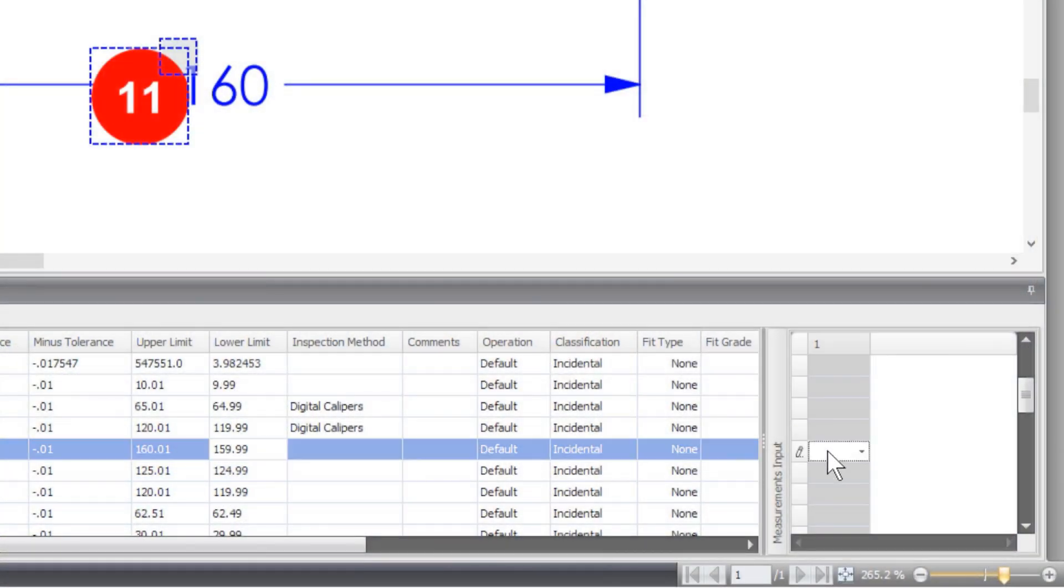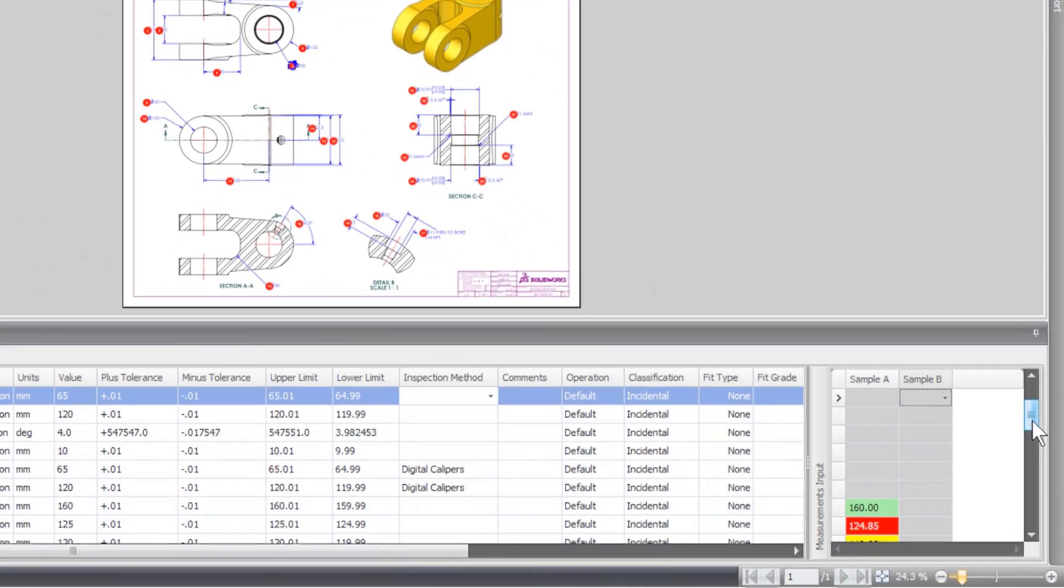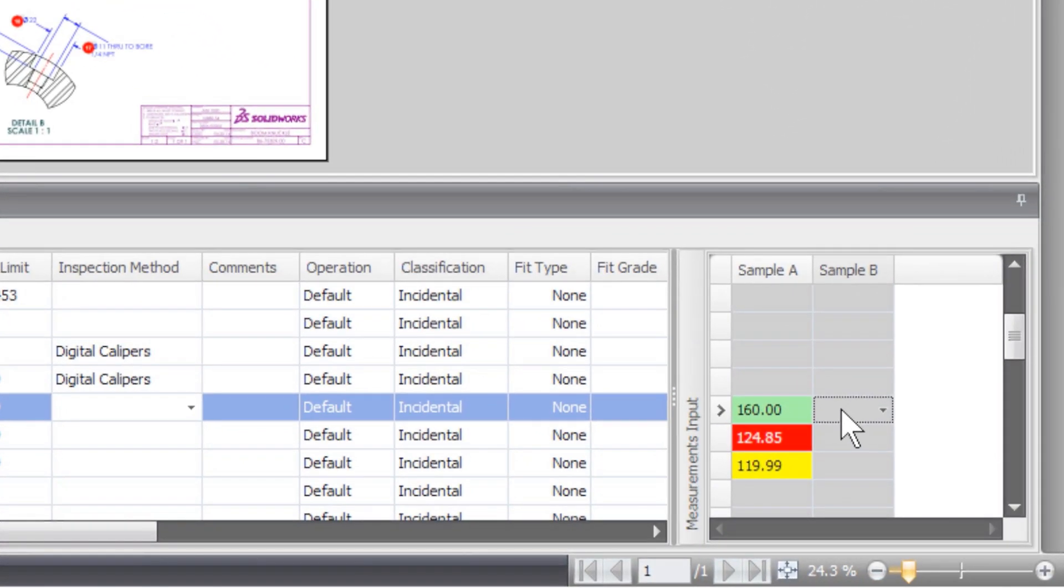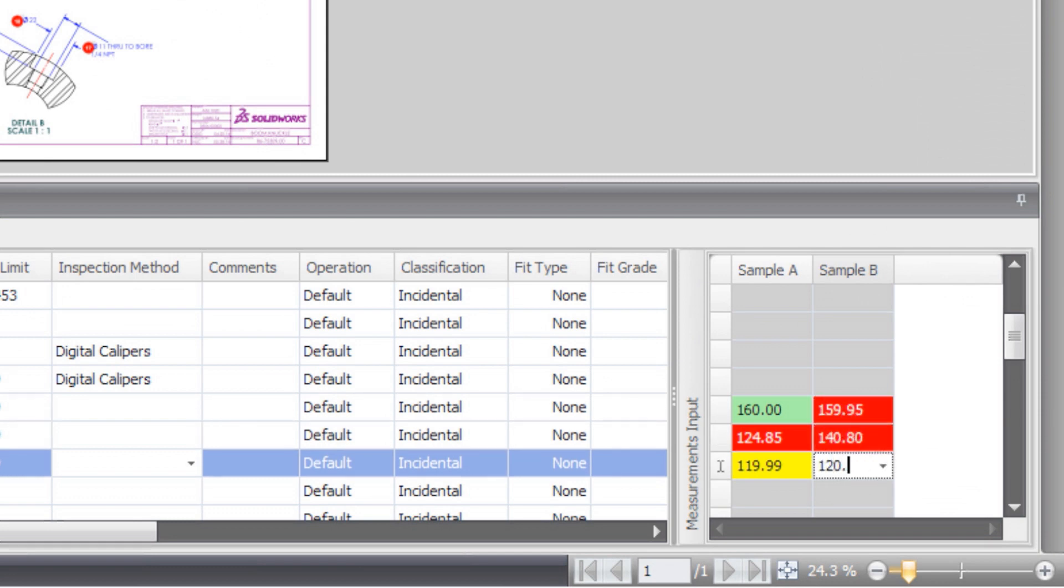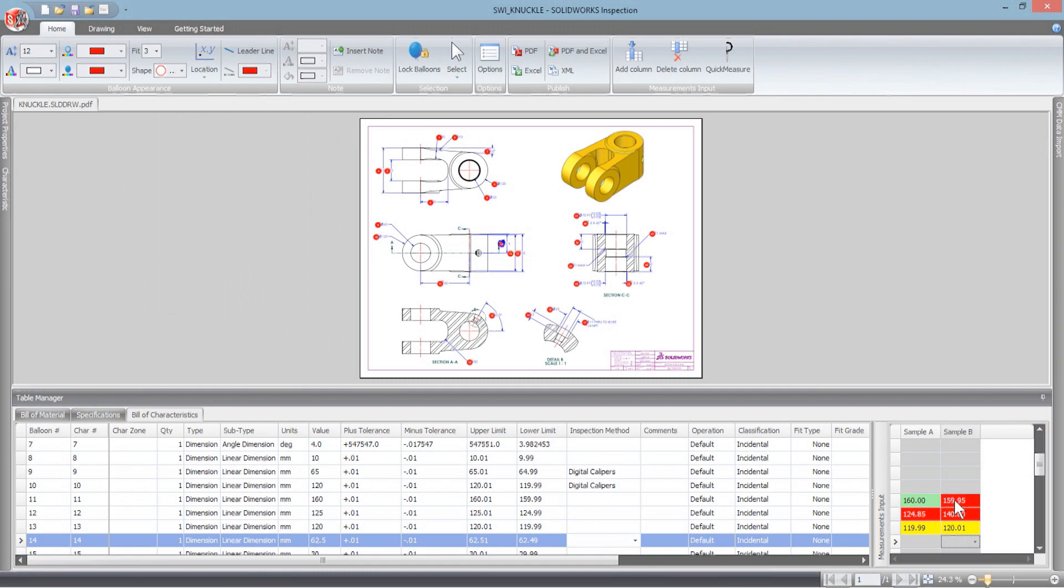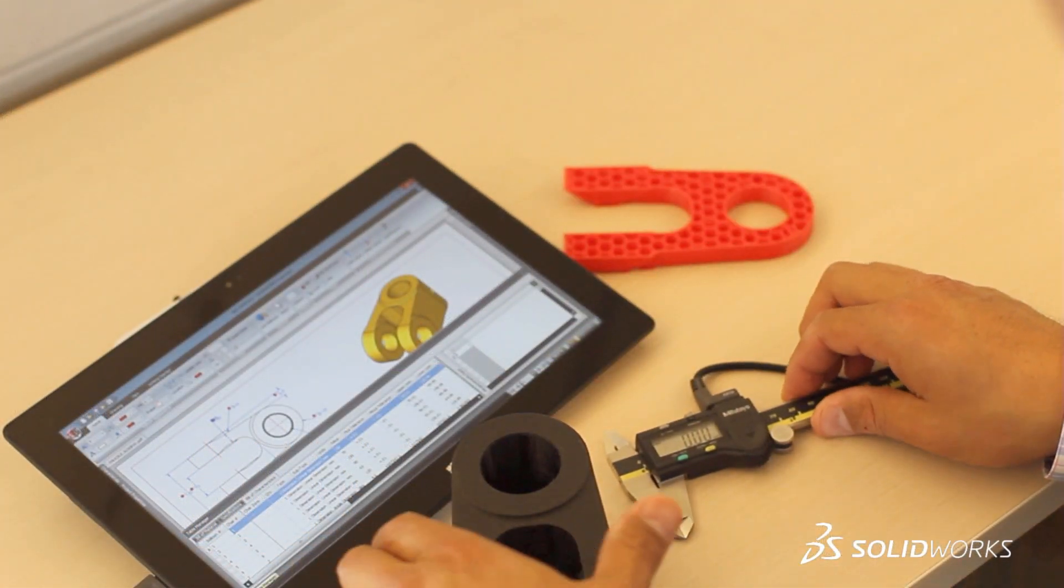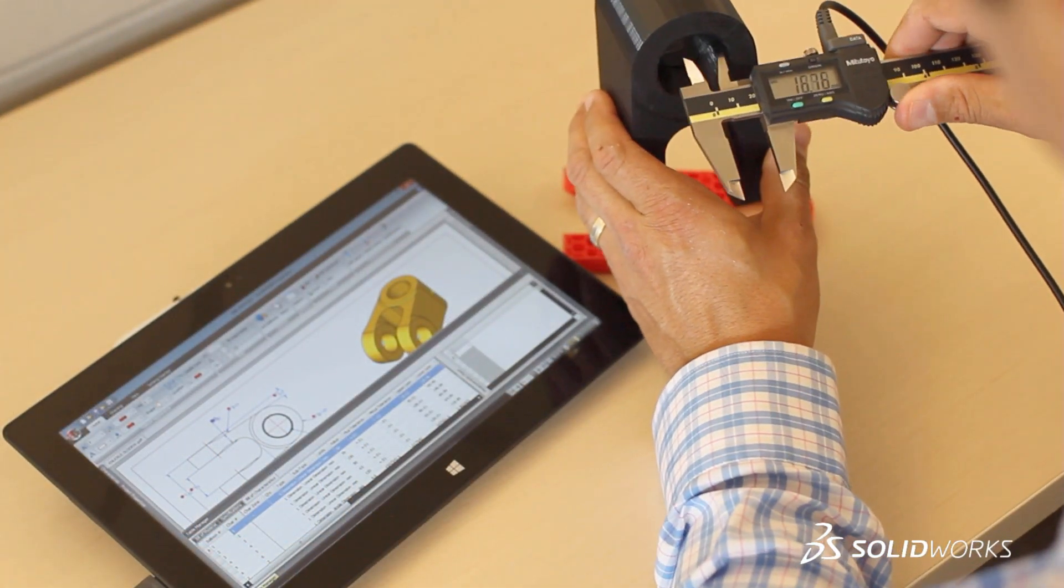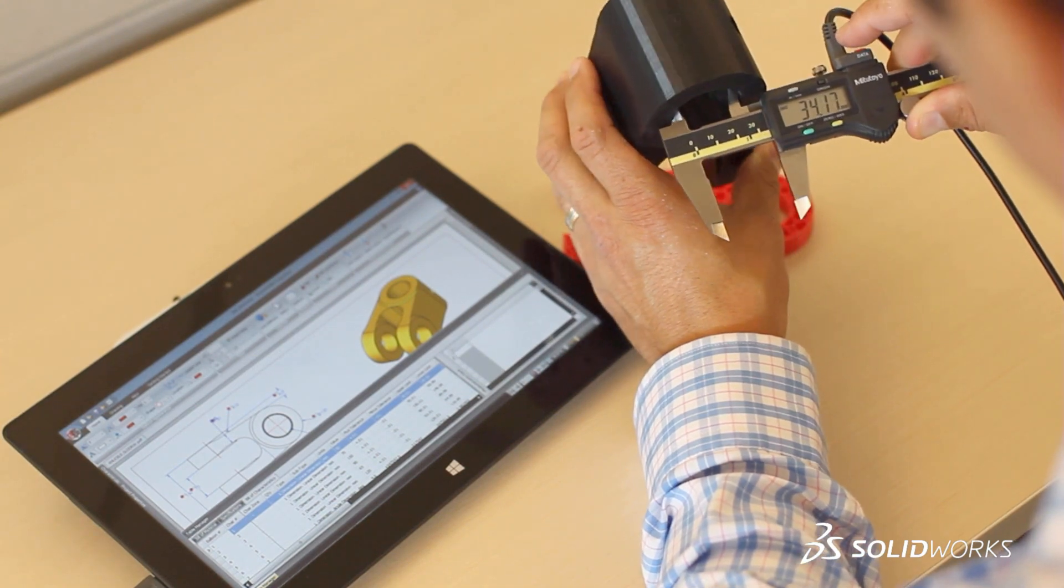SolidWorks reports based on easily configured templates. Measurements from test results can be input by hand or automatically populated from digital calipers or CMM machines. With graphical highlighting, it's easy to check conformance and focus on areas to improve in your design through manufacturing process.